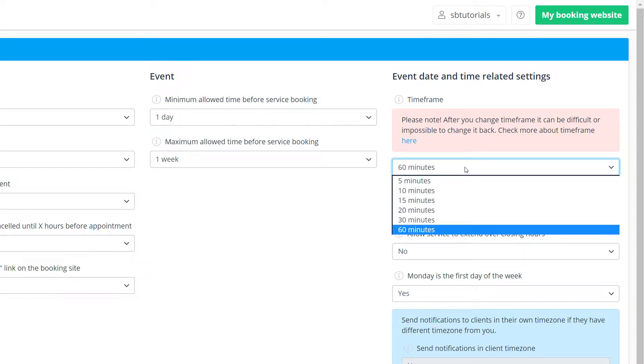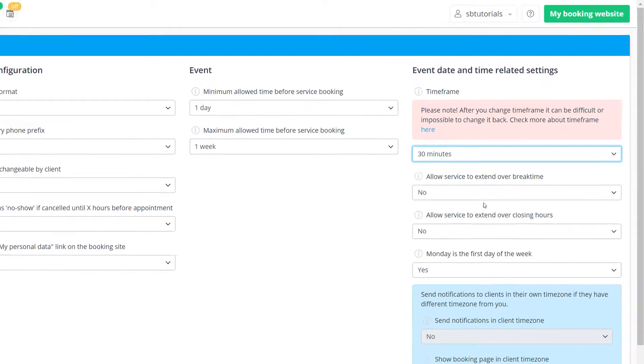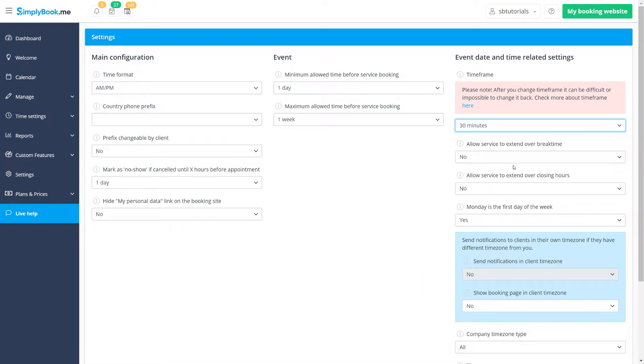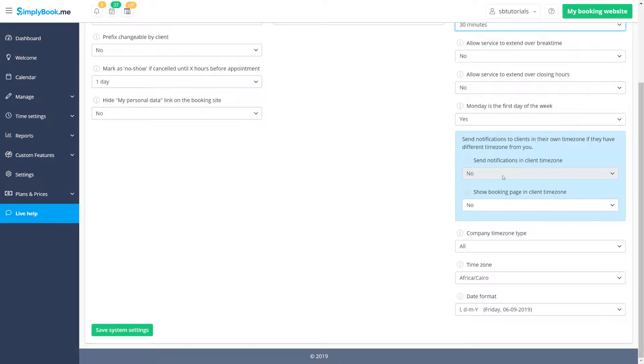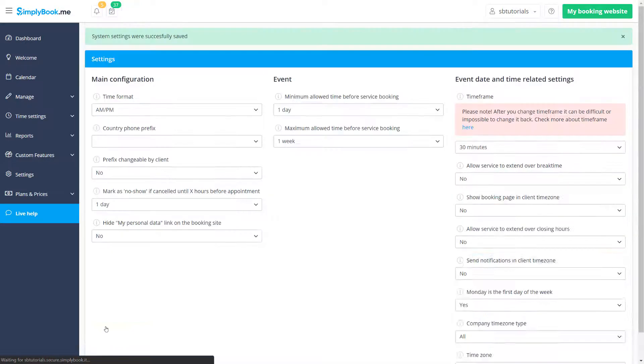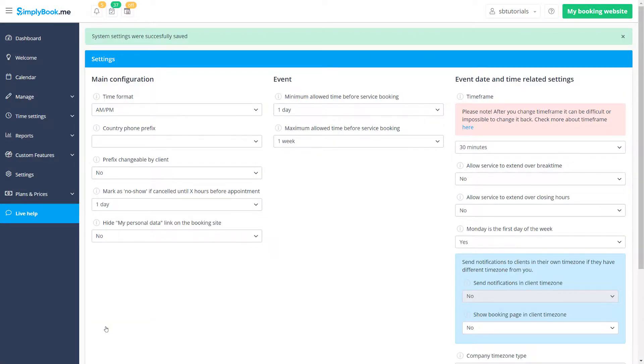For example, if you want to use 30, 60, 90 minute intervals or offer slots, say at 12:30, you should set the time frame to 30 minutes, since this is the value these intervals are divisible by.